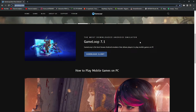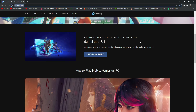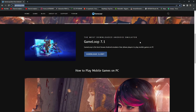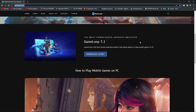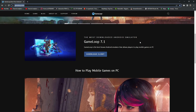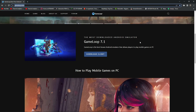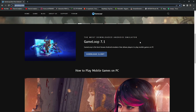If you play Call of Duty Mobile in this emulator — Game Loop 7.1 — you will get 120 FPS. I already have a video about it where I prove you will get 120 FPS with this emulator.